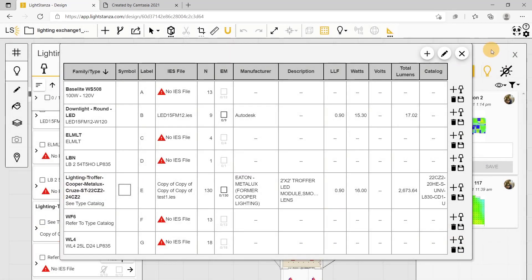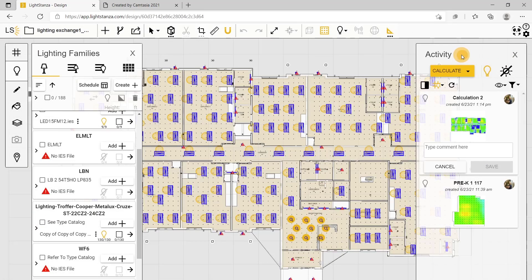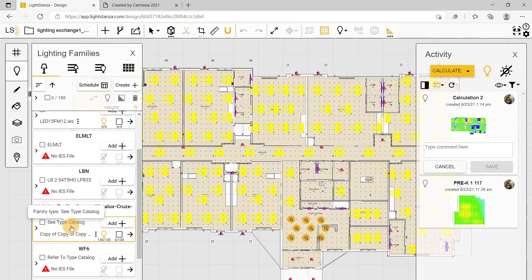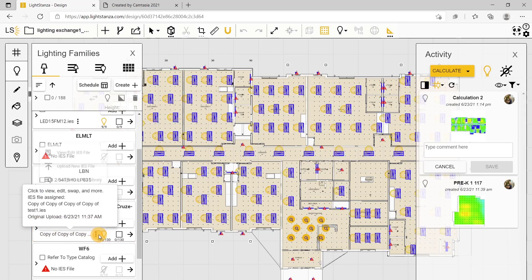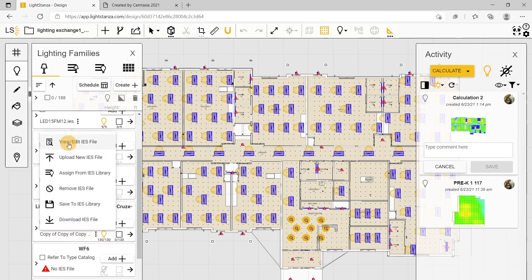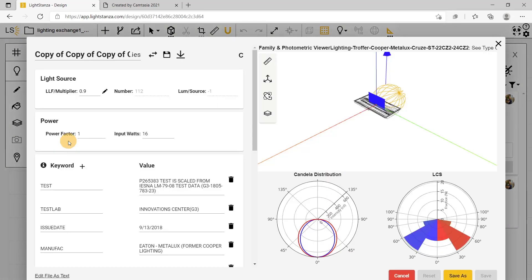Another way to do this is to go into your lighting families area, scroll down to the fixture you want to edit, click the three dots, and click view and edit IES file.